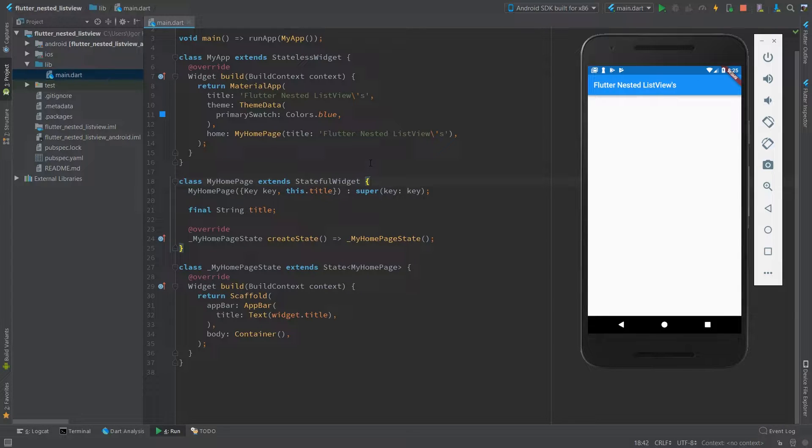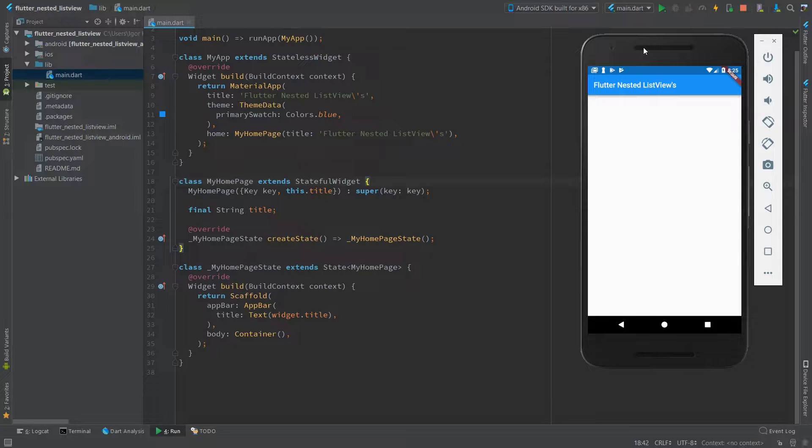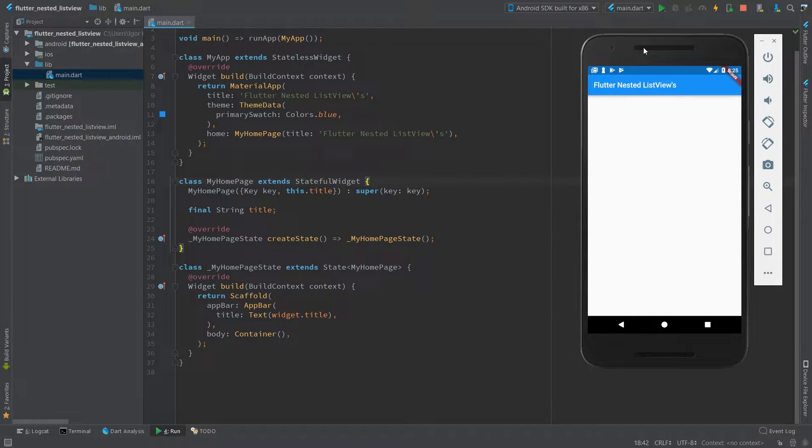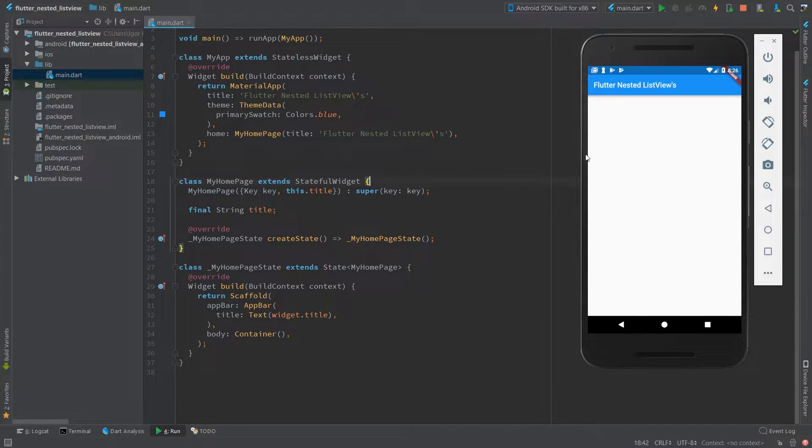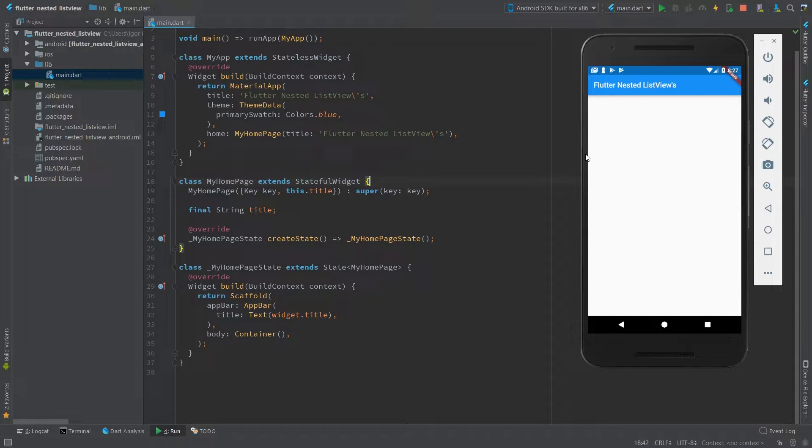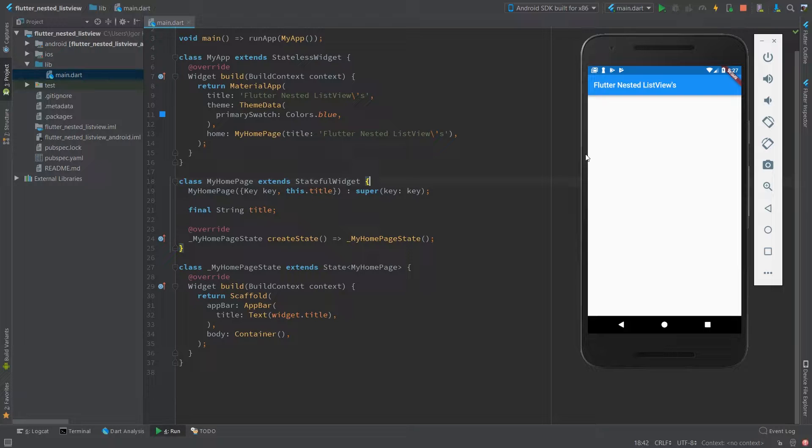So there are two possible use cases that I can think of. The first example is when you have a list with undetermined number of children, where each child has undetermined number of children as well. And the second example is going to be a collapsible app bar with a sliver list, which has determined number of children, but some of its children has undetermined number of children in a list view.